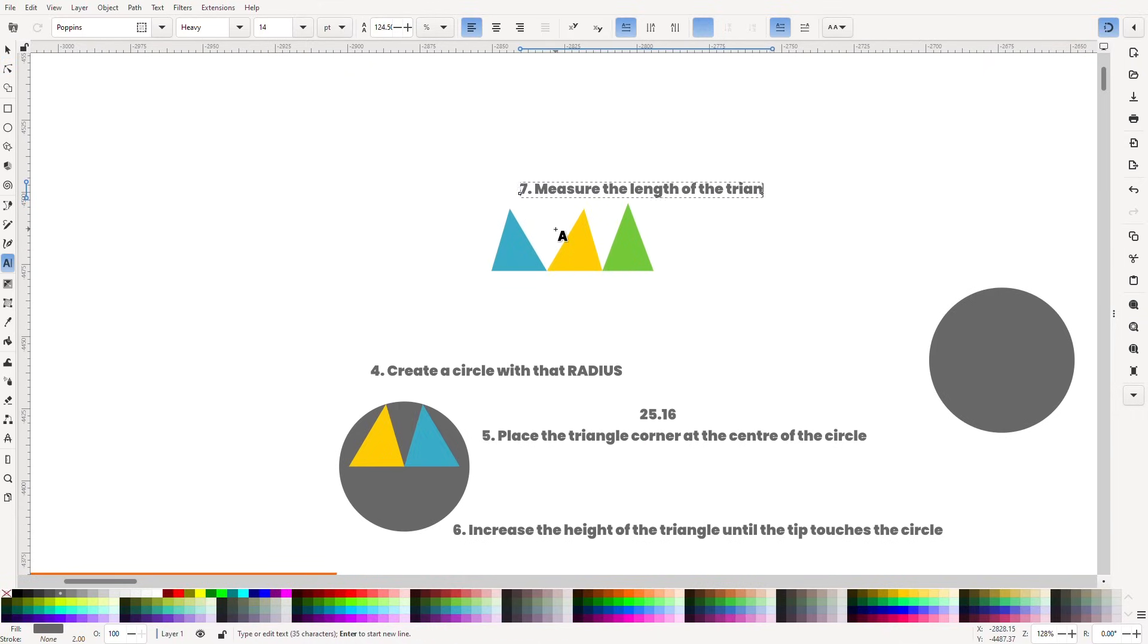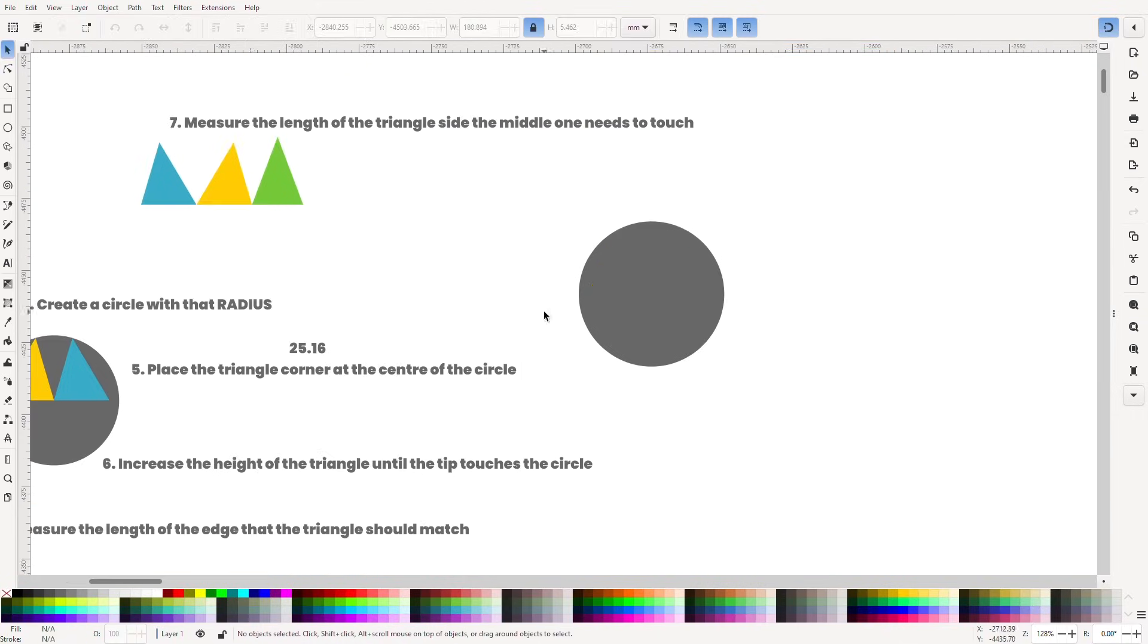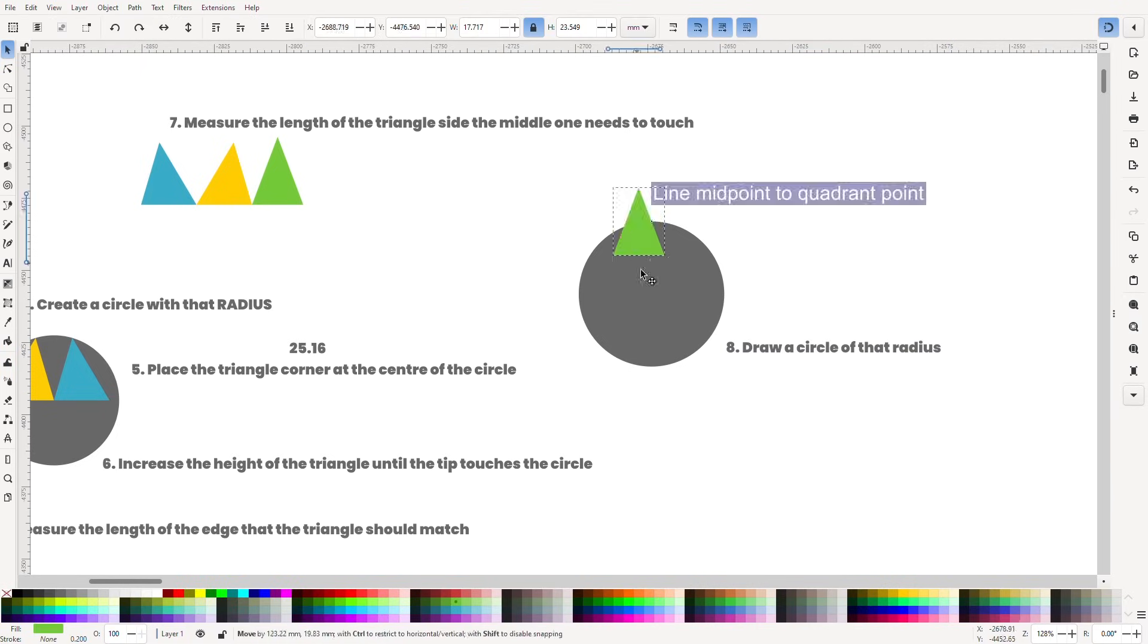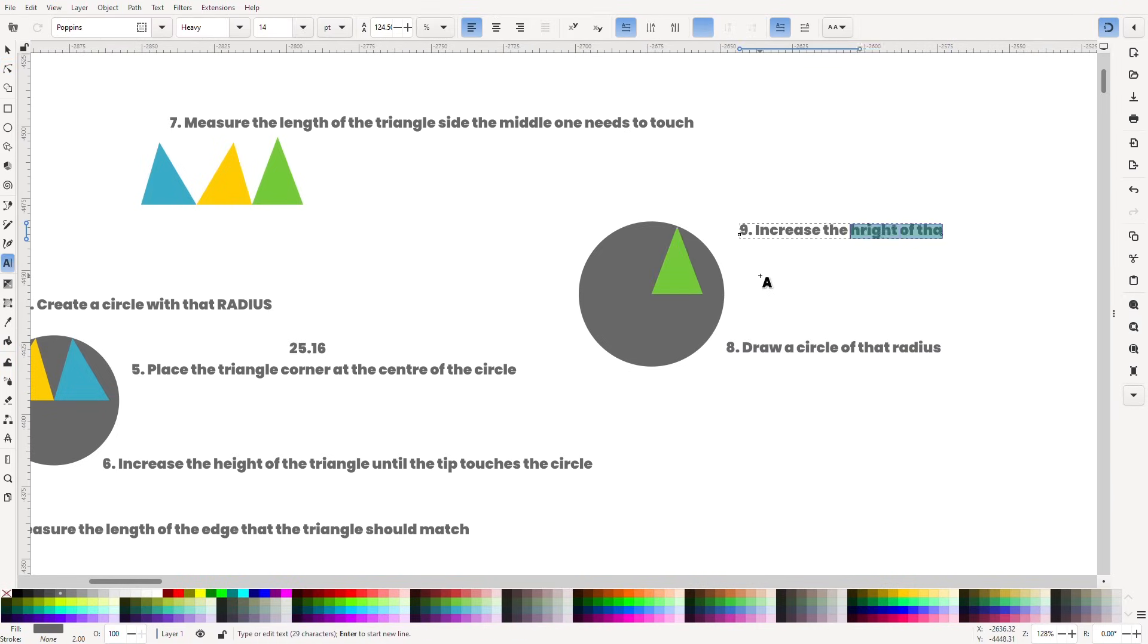We measured the length of the inner edge of the previous triangle. We drew a circle with that radius. And we stretched that triangle until its tip met the edge of the circle.